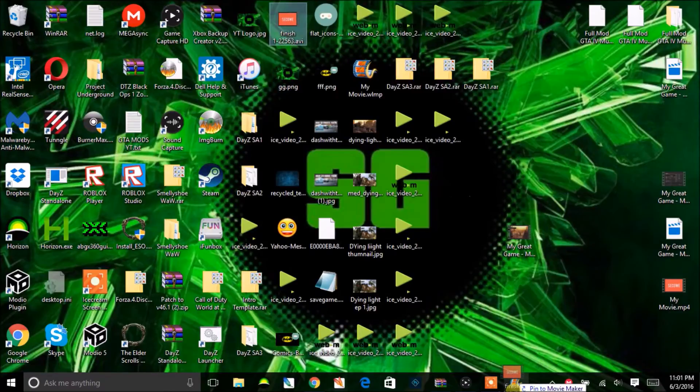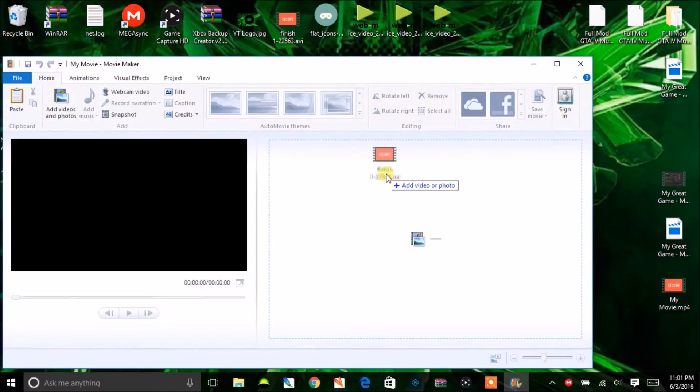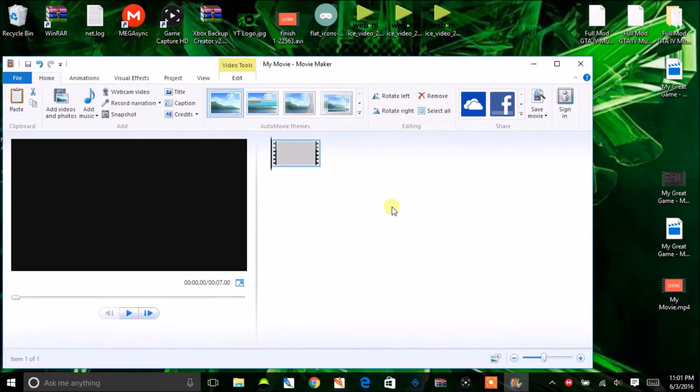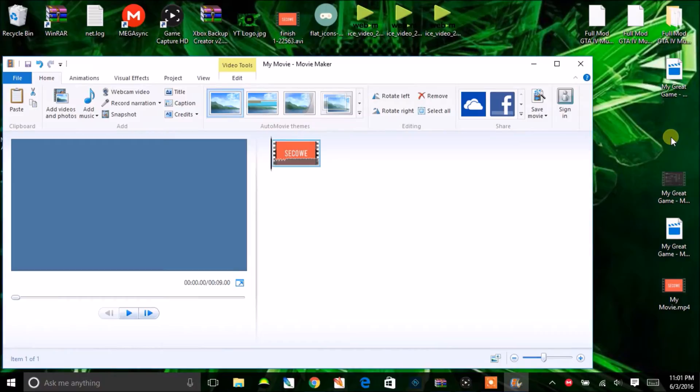I'm going to drag it into this little box right here and then let it go. Now that you've got your intro in, you want to drag the actual video that you're uploading to YouTube in.